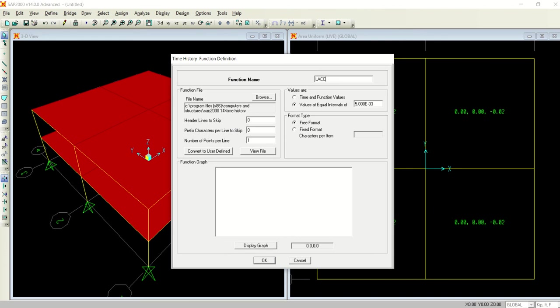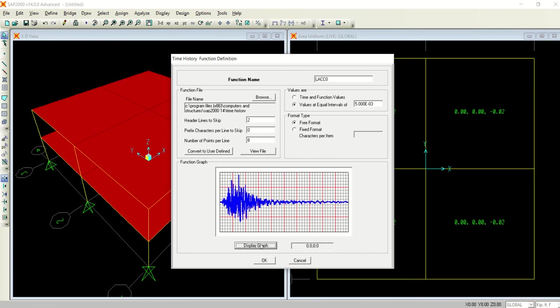I have selected it and opened it. I will give it a name of LACC 0. I have selected the file here. Header lines to skip, let's type two. Number of points per line, let's type eight here. Just do not touch it, leave it as it is.